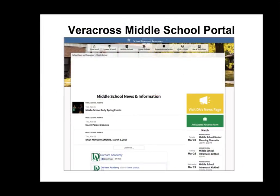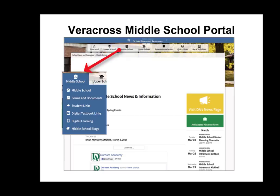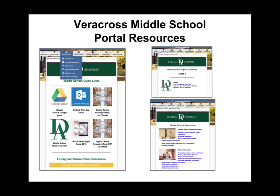Once you are on the middle school portal, you will see the middle school news and information. If you press on the middle school navigation menu, you will see a drop-down menu with more information. You will find links to Google Drive, Outlook Web, and other various links. Forms and documents will take you to many of the documents or forms you might need filled out by your parents or students. There are also middle school digital textbook links with information on how to log in and get your books.